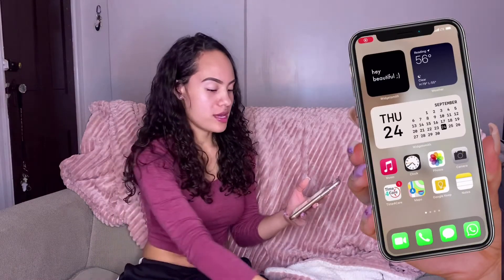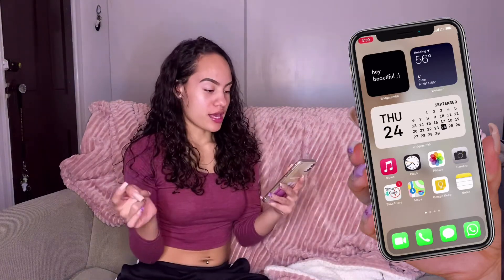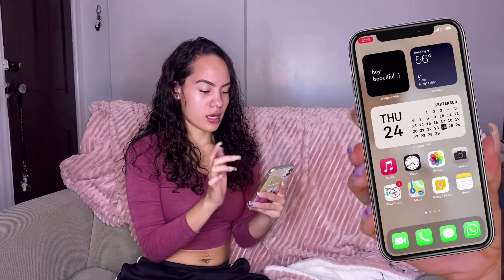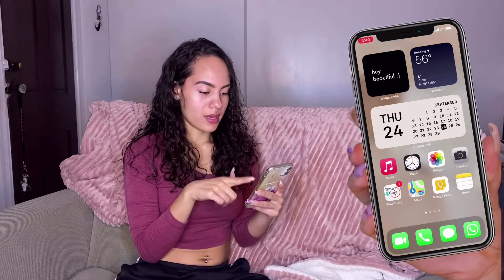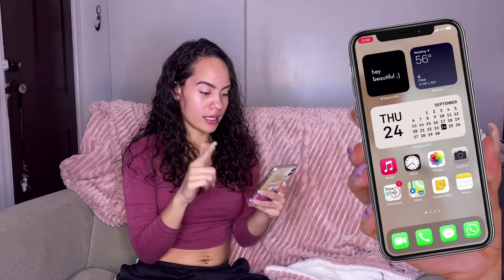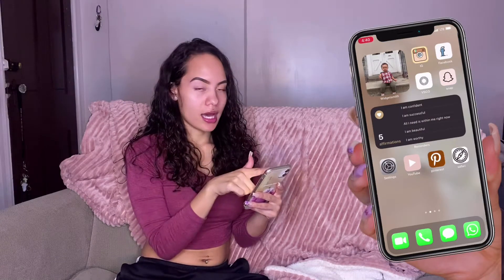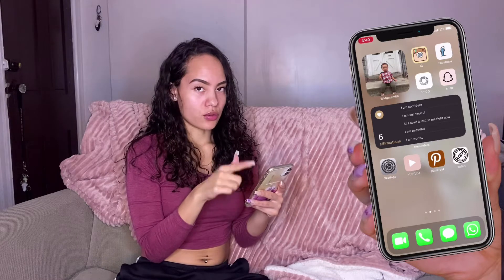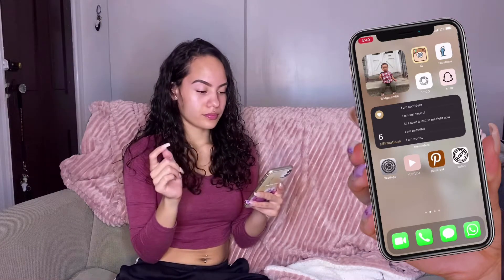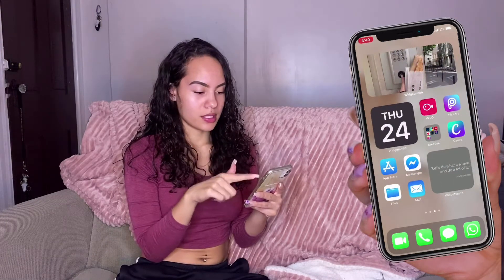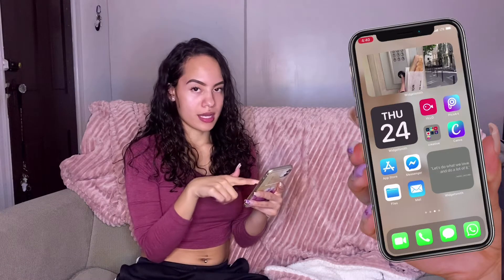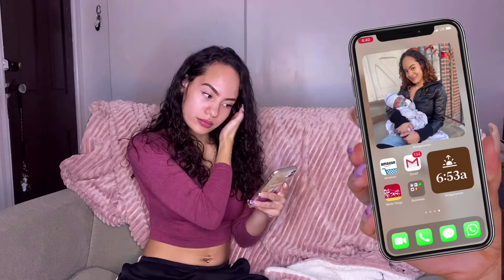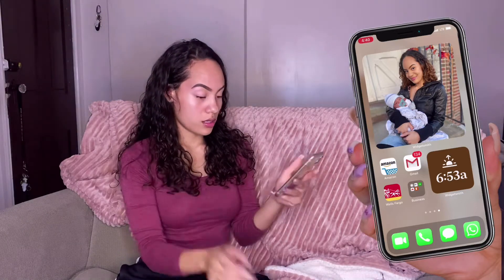Bear with me, I have some notes here so I don't forget anything. This is what my home screen looks like. On the first page I have two widgets at the top, a calendar in the middle, and my main apps I use daily. On the second page I have my baby's picture, custom icons for Instagram, Facebook, Snapchat, YouTube, Pinterest, and Safari, plus a reminder widget. The third page has a picture, the date, my editing apps, and a quote at the bottom.